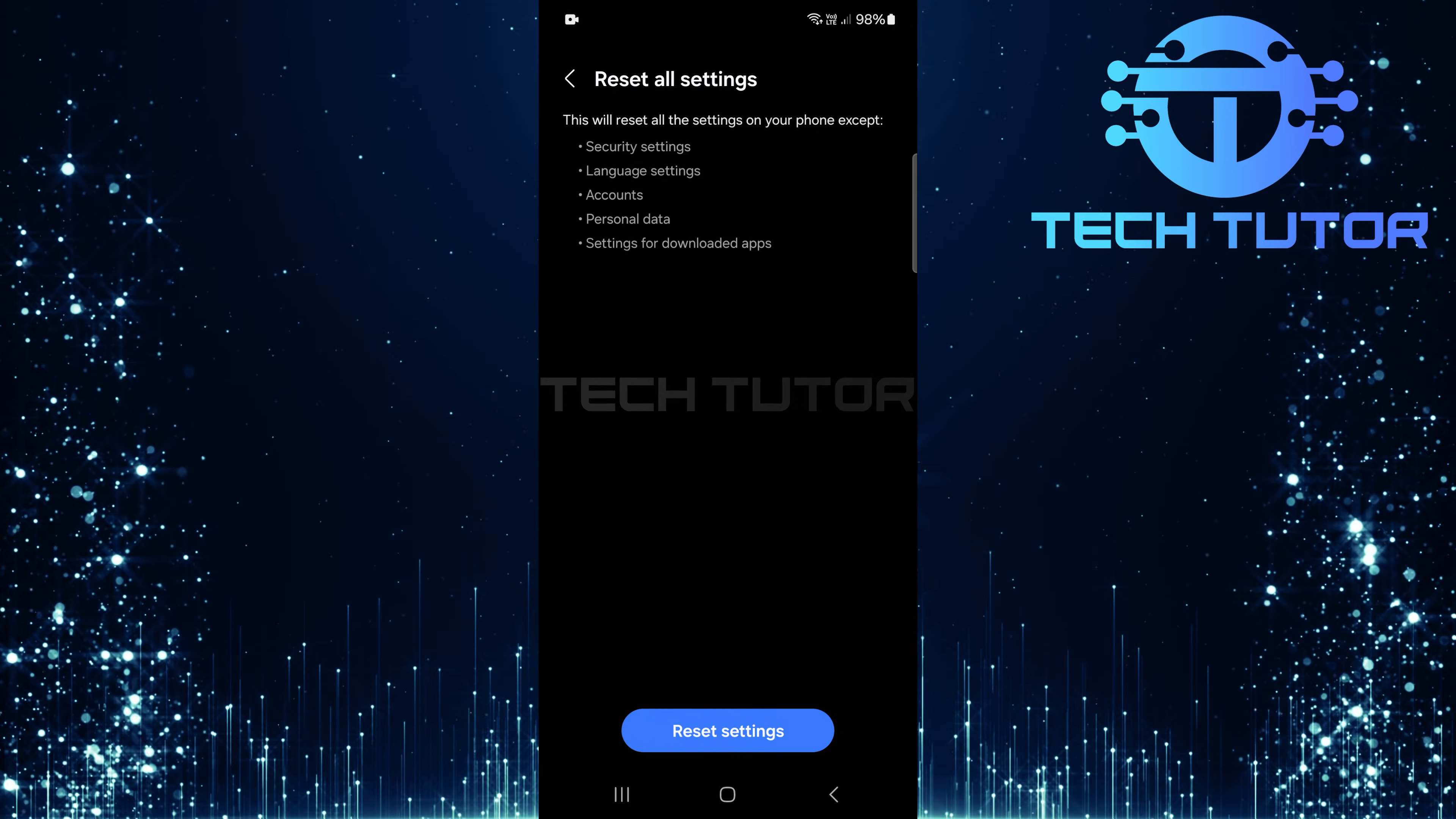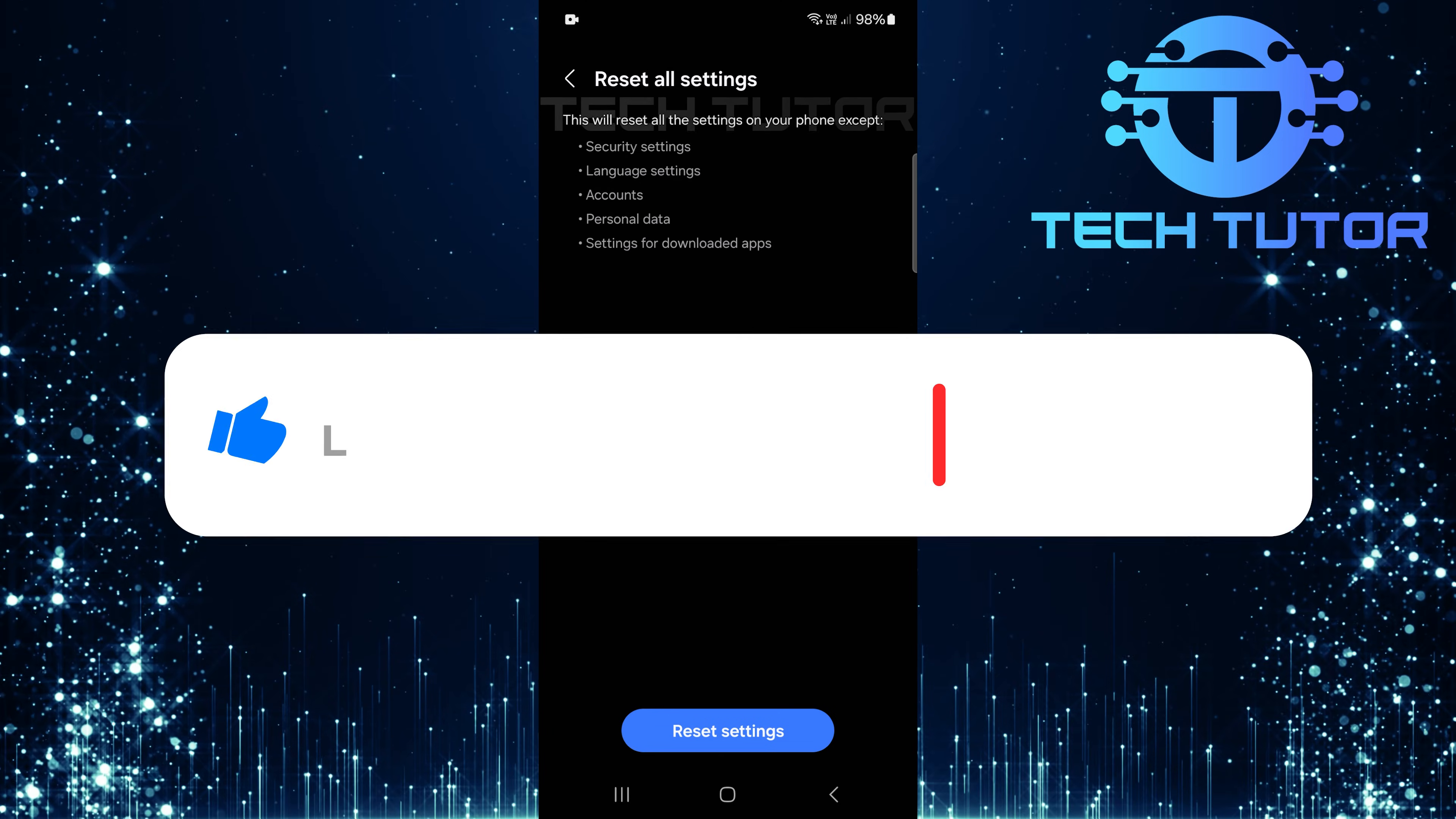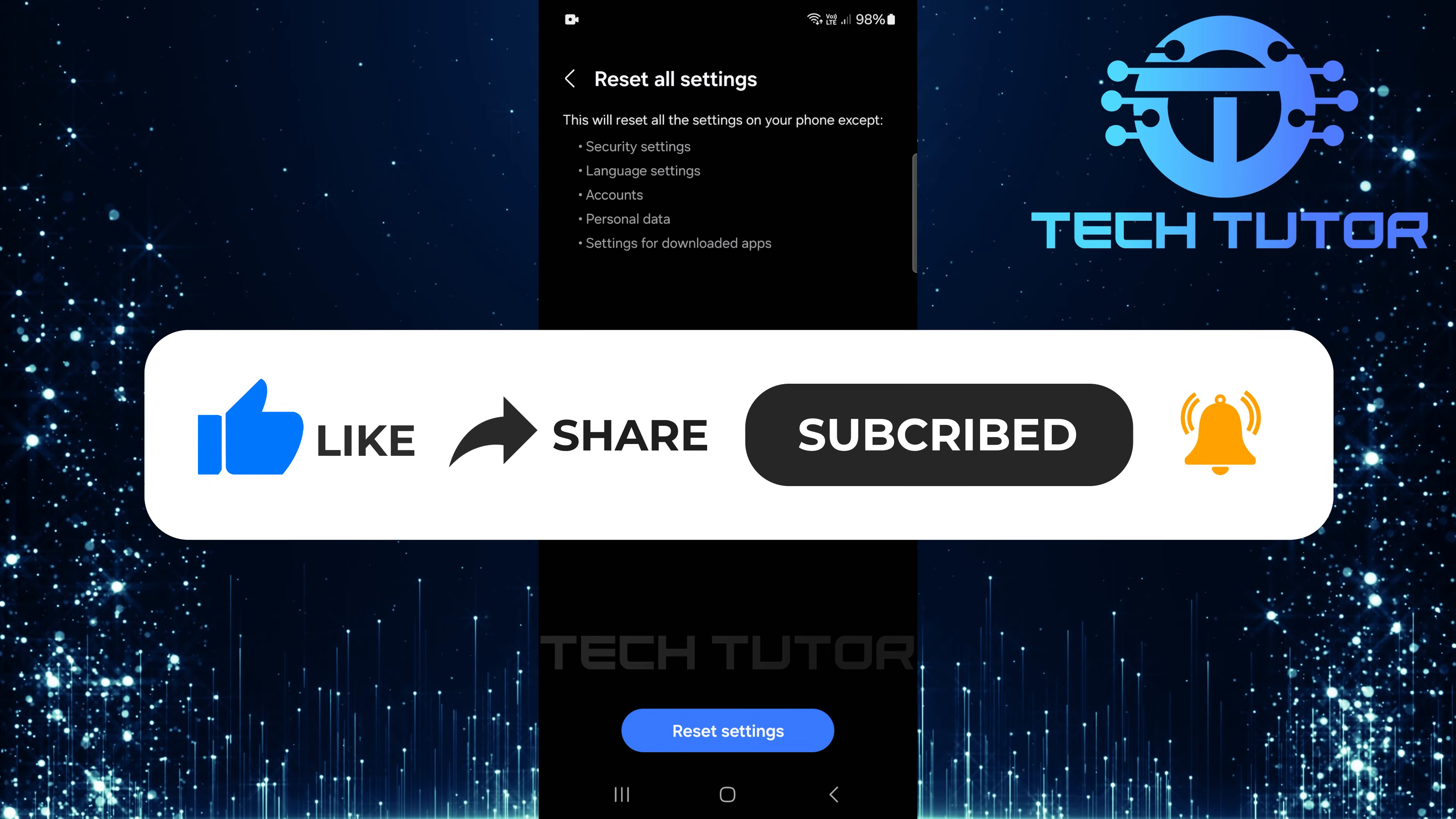So that wraps up this tutorial. If you have any questions about this whole process, please let me know in the comments section below. And if this video helped you out, please give it a big thumbs up and subscribe to this channel for more tutorial videos like this one. Thank you so much for watching, and have a good day.